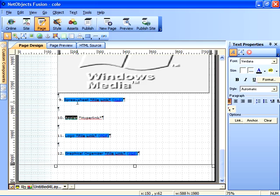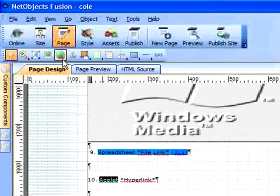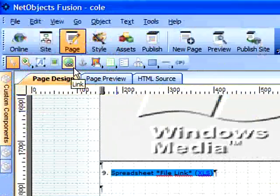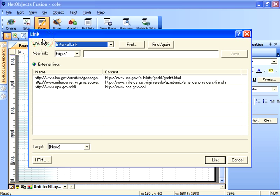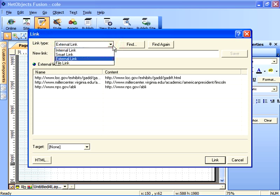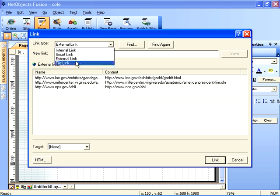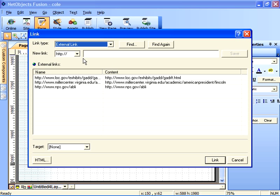I'm going to select the text that I choose to link on, and again I'll click on the link tool. Note that in the file link type drop down, we've looked at file links so far, but another option for us is to use an external link.